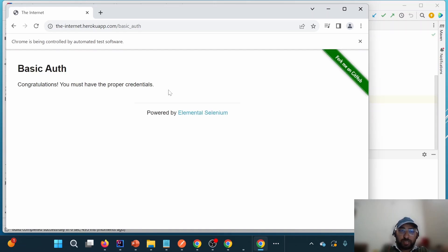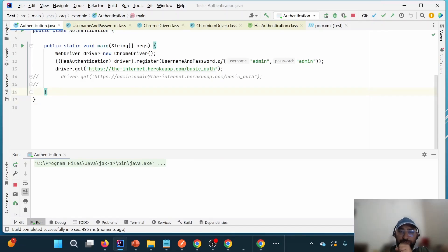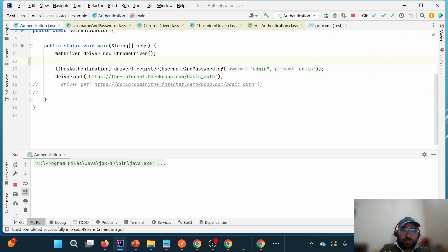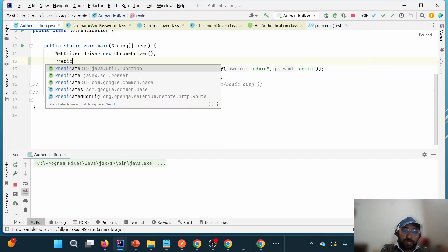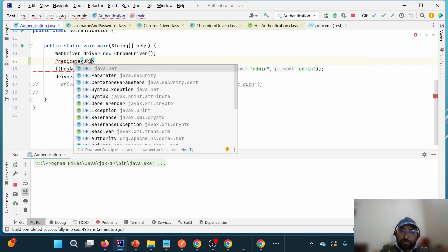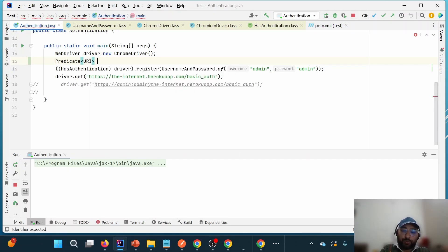This first method provides credentials to all URLs — it will work for any URL we hit. But what if we want to apply credentials only to a specific URL? We should have some condition for which type of URL we need to provide credentials. For that purpose, we use the second register method which accepts a Predicate. A Predicate is used for providing conditional logic — in this case a condition based on the URL.